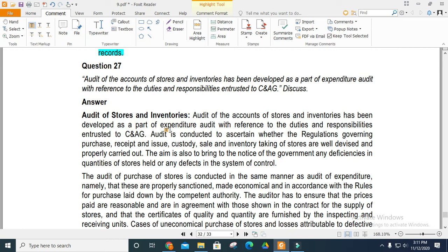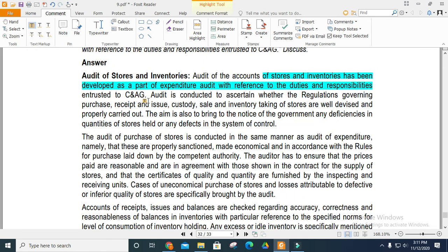Audit of the accounts of stores and inventory has been developed as a part of expenditure audit, with reference to the duties and responsibilities entrusted to the CAG. Audit is conducted to ascertain whether the regulations governing the purchase, issue, and custody of stores are devised and properly carried out. The aim is to bring to the notice of government any inefficiency of stores management or defects in the system of control.